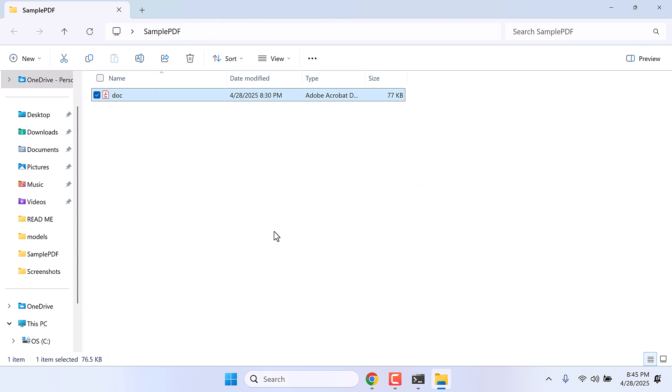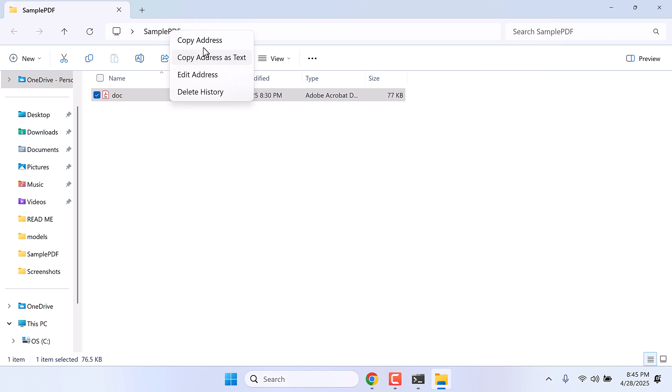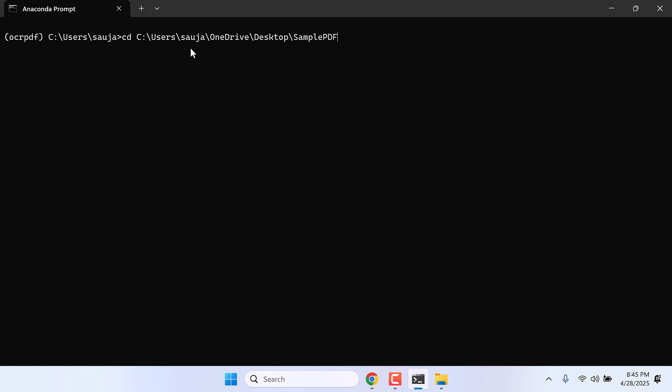Now let's make this with OCR PDF. Copy the address of this folder, copy the address. In here, type cd, paste the address. So we are inside this folder.